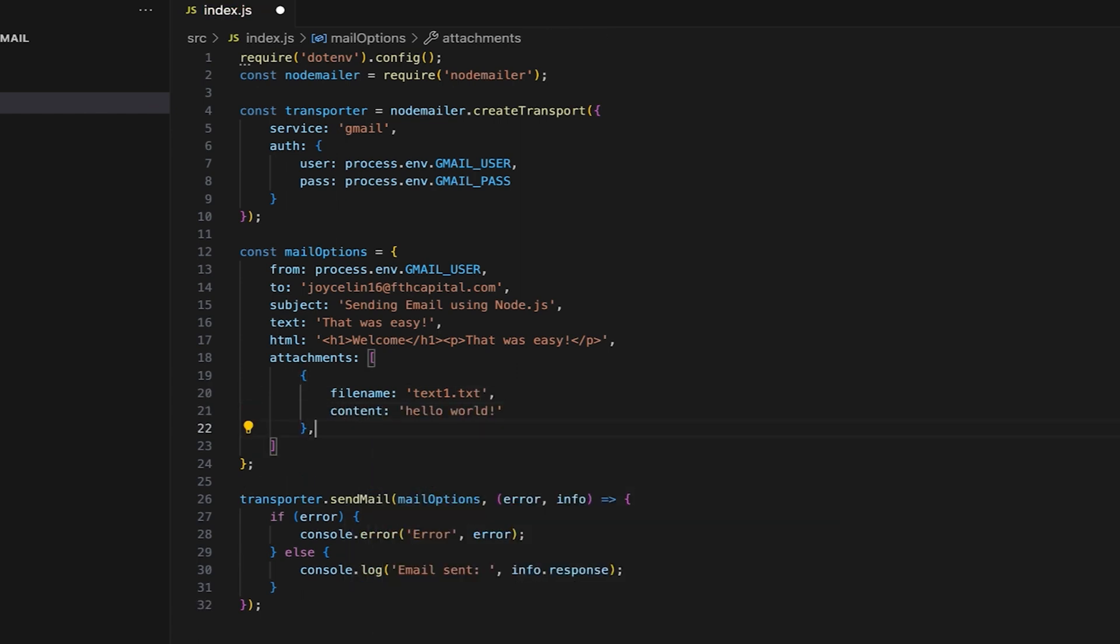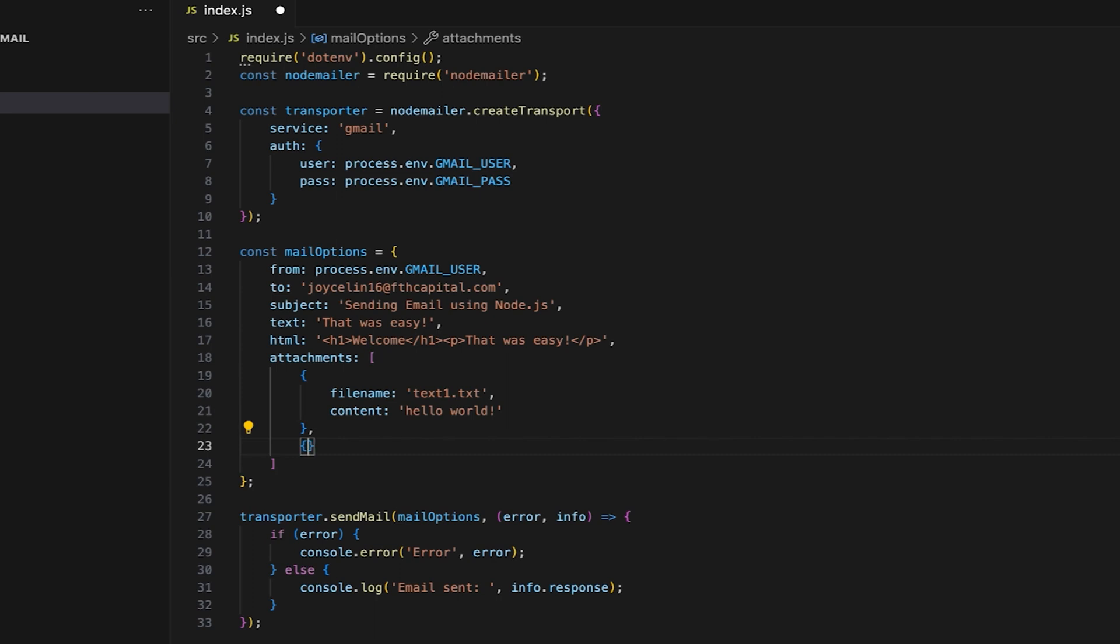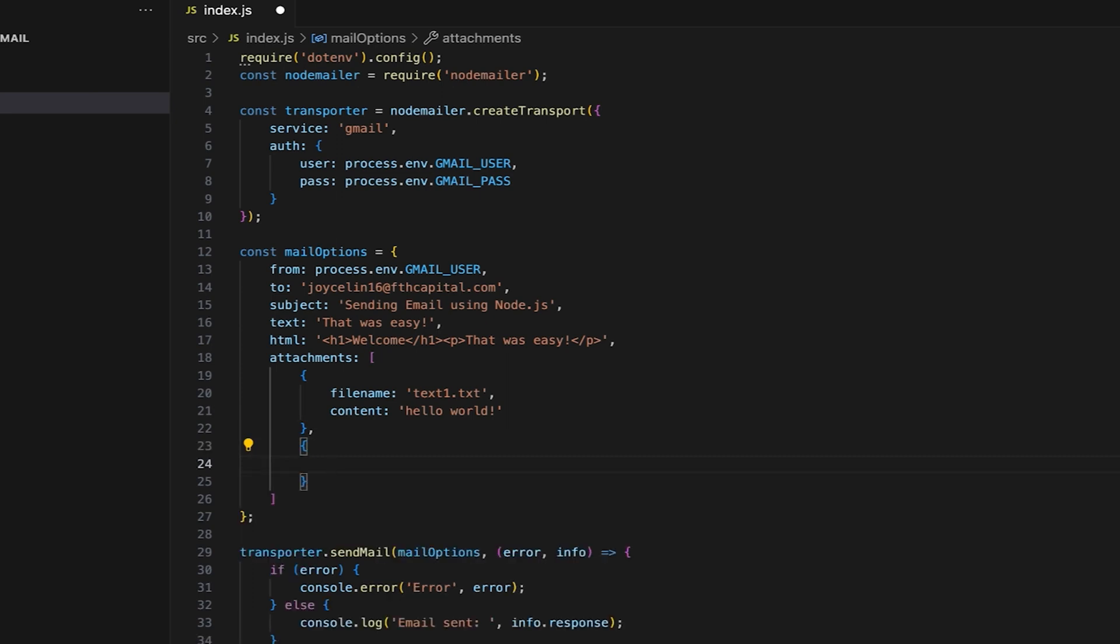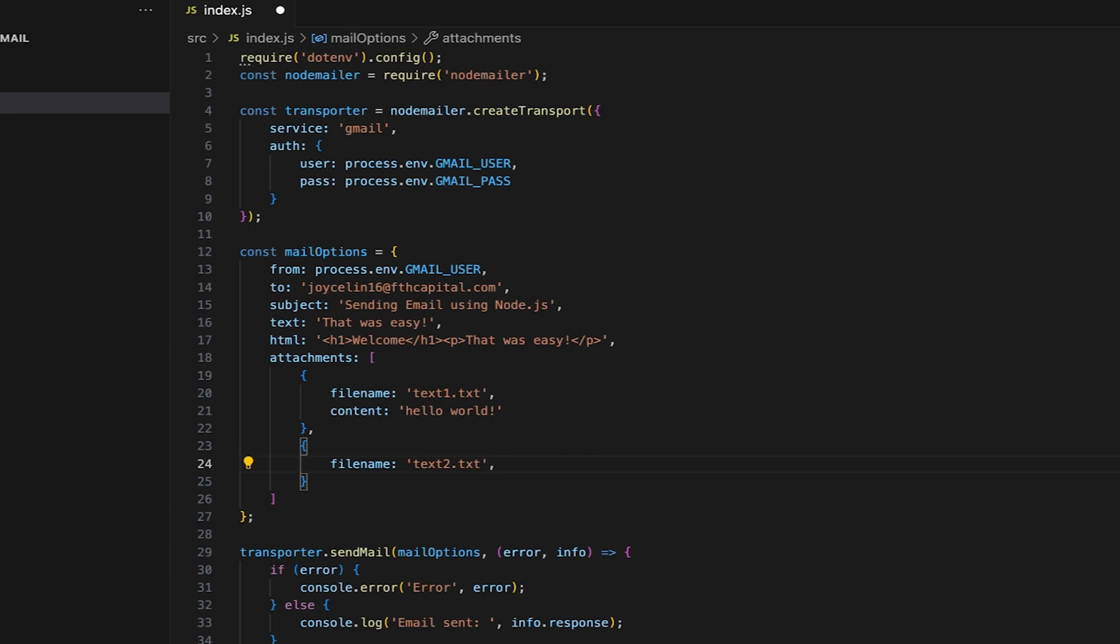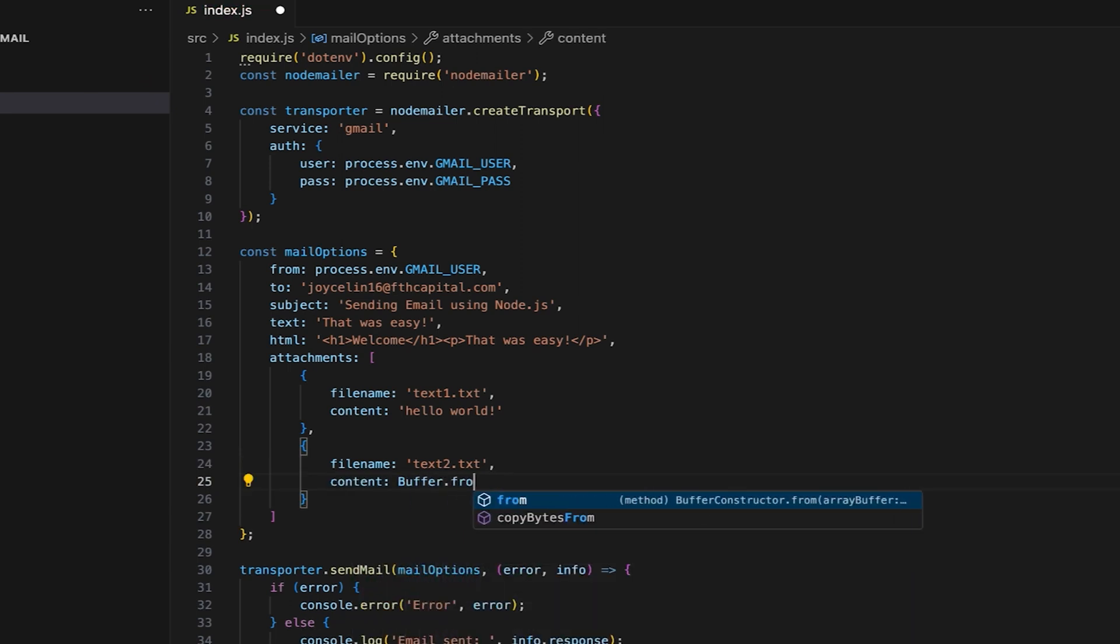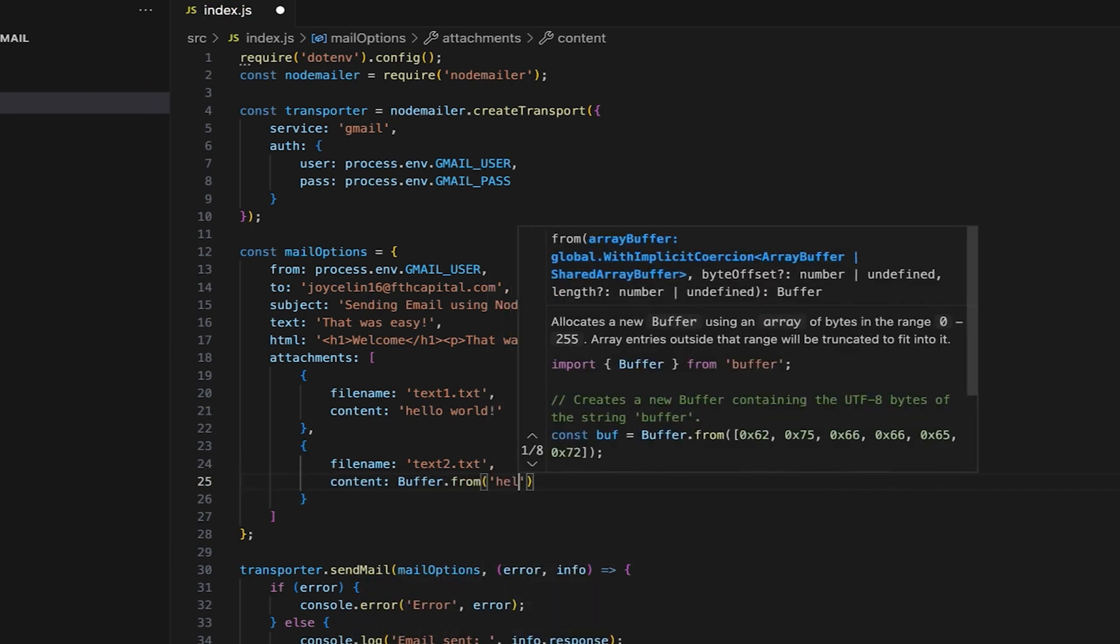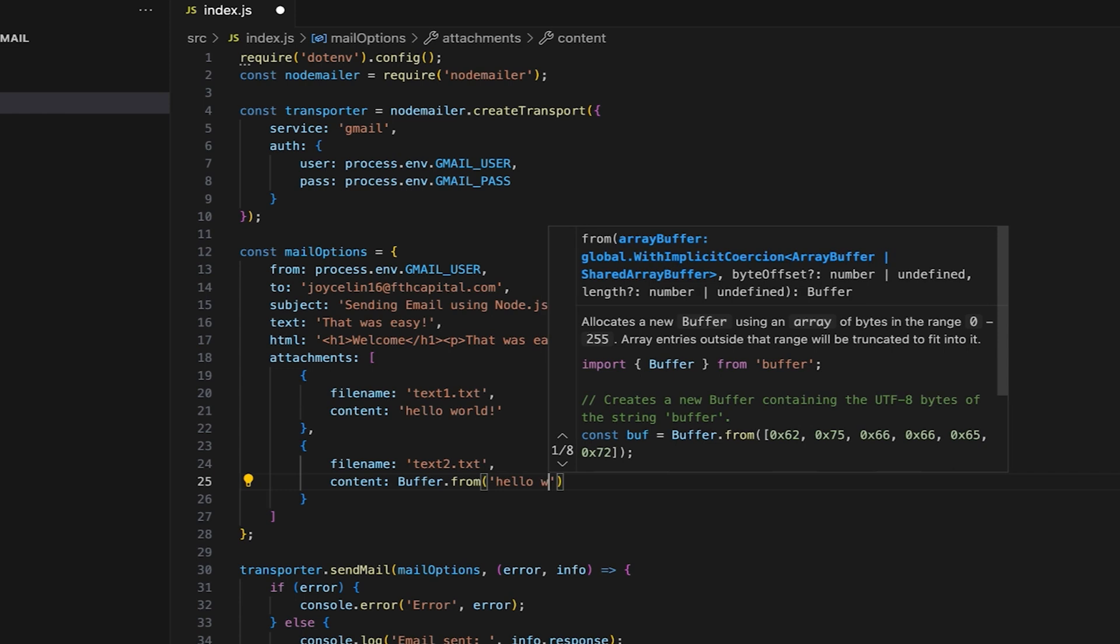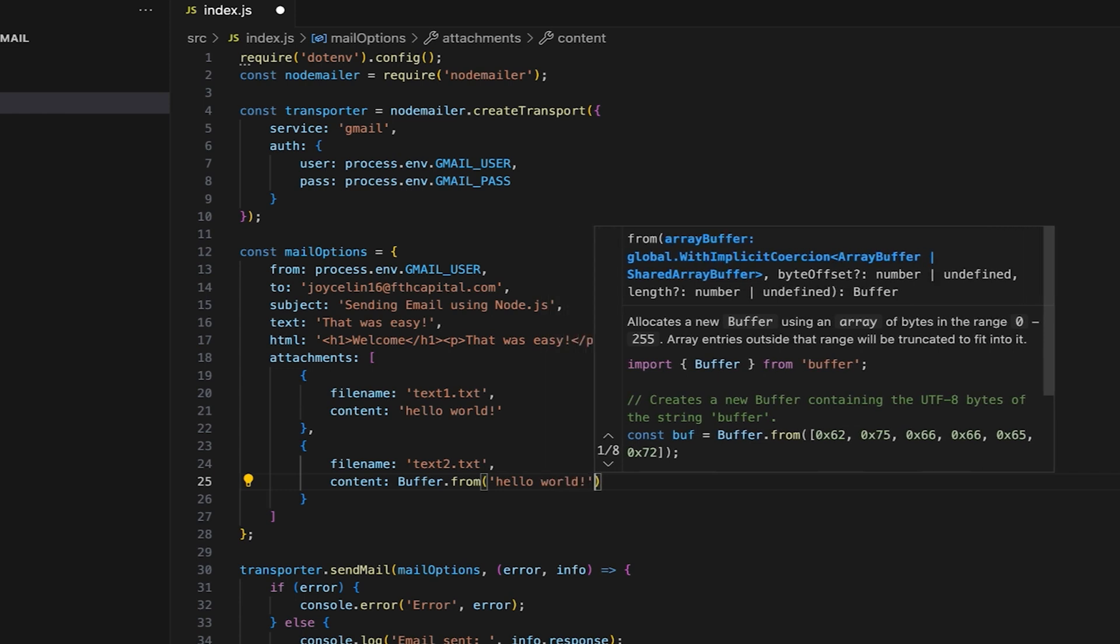The second one will be added as a binary buffer. Again, I'll specify the file name. In the content, I'll create a new buffer that will convert the string HelloWorld into a buffer using UTF-8 encoding.